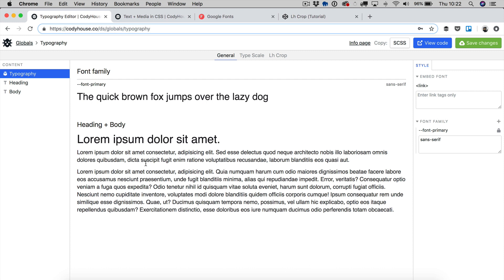So once again you have a way to build visually your typography system and then you can copy the SCSS and paste it into the typography.scss file of the framework.